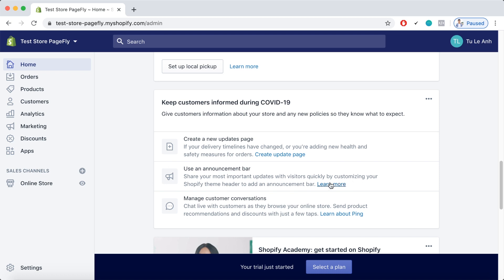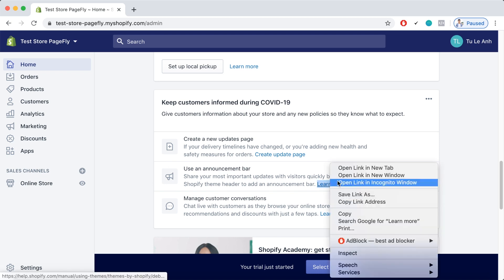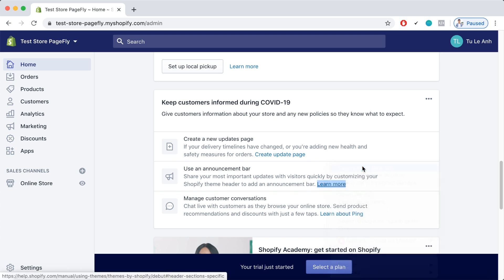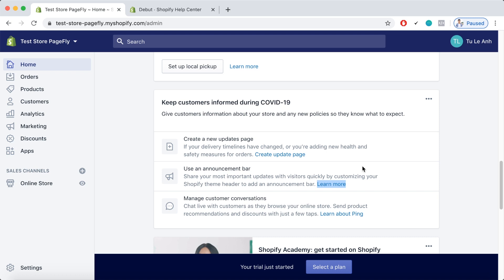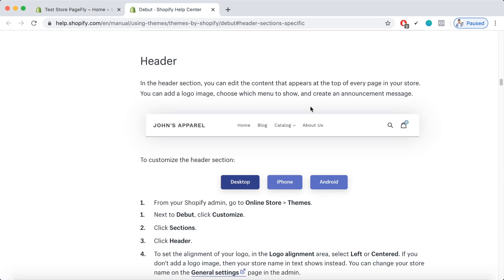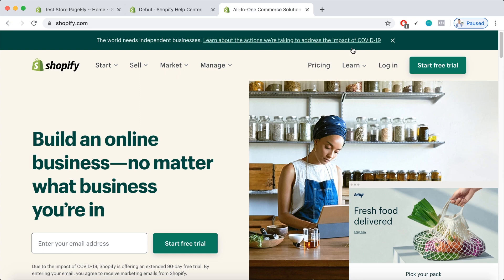If you click here, you will be directed to a page by Shopify that helps you with building and setting up a header. And here it is. And your COVID-19 header should be looking like this. Very informative, right?